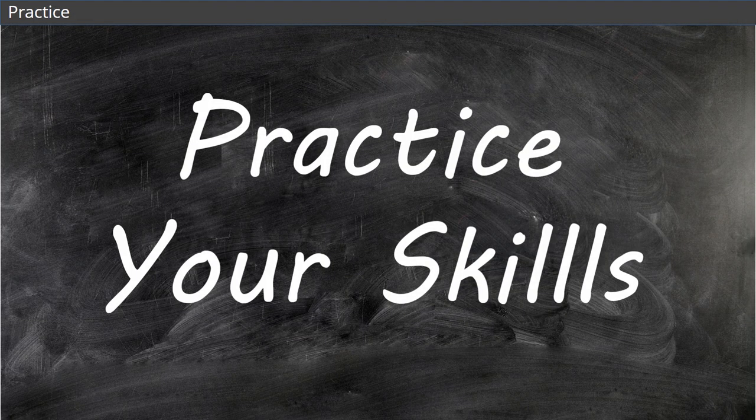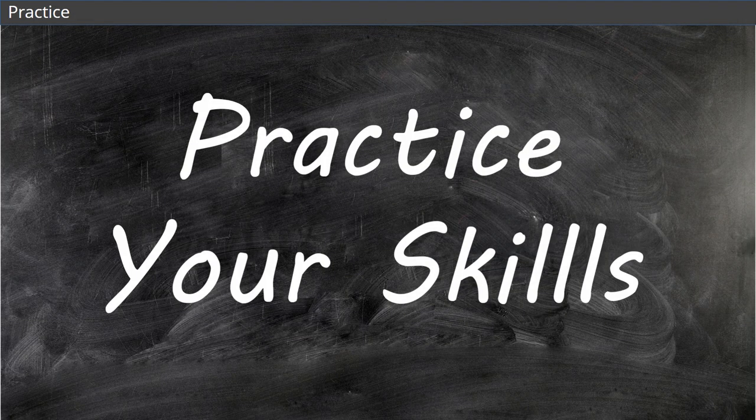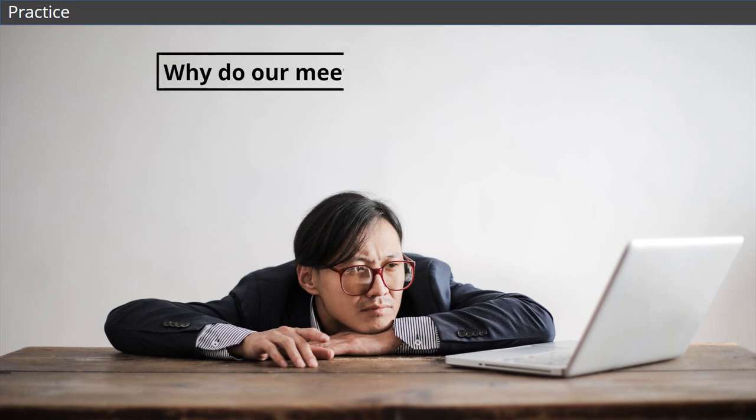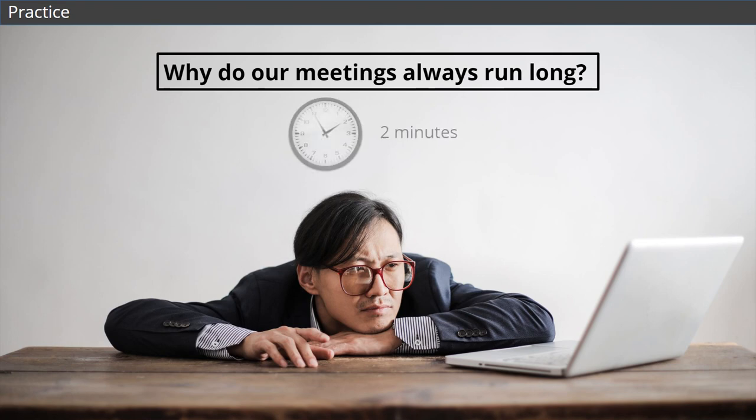Now, let's give you a chance to practice this yourself. Let's say you're in a meeting and the team is trying to solve the problem of why meetings always run long. Take two minutes and brainstorm all the answers you can think of.